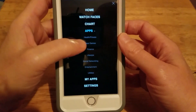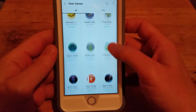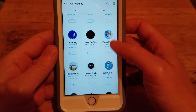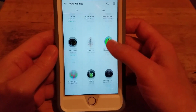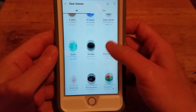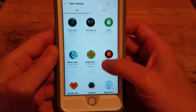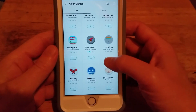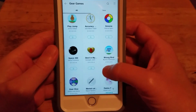Next section is Gear Games. So what you're seeing are all the games available for your Gear S2 and Gear S3.